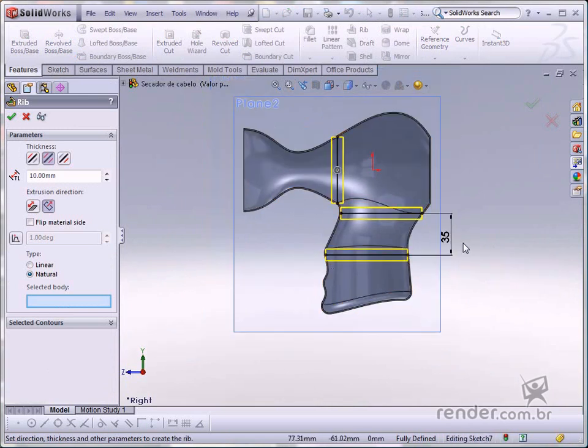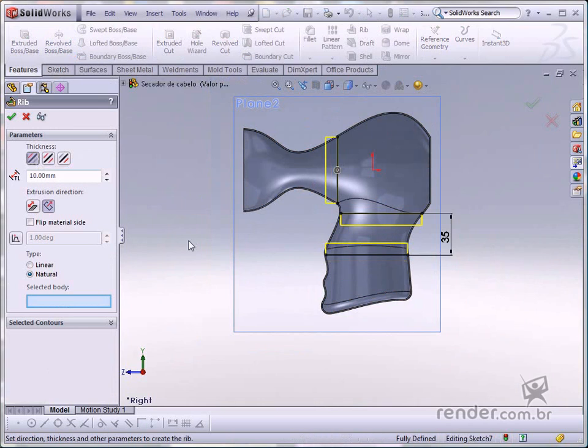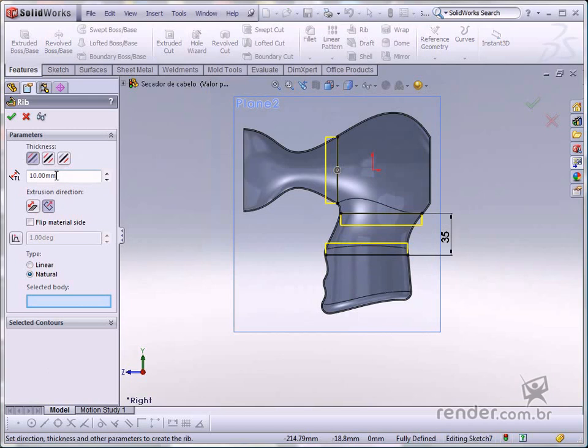Select the first sight option on the parameter fly-out, so the rib can be generated only on one side. Change the thickness to one millimeter.